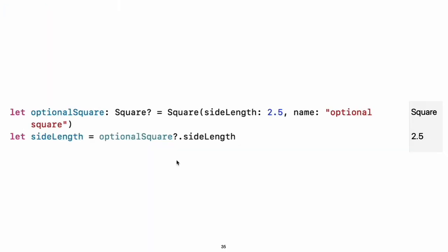When working with optional values, you can write a question mark before operations like methods, properties, and subscripting. If the value before the question mark is nil, everything after the question mark is ignored and the value of the whole expression is nil. Otherwise, the optional value is unwrapped and everything after the question mark acts on the unwrapped value. In both cases, the value of the whole expression is an optional value.